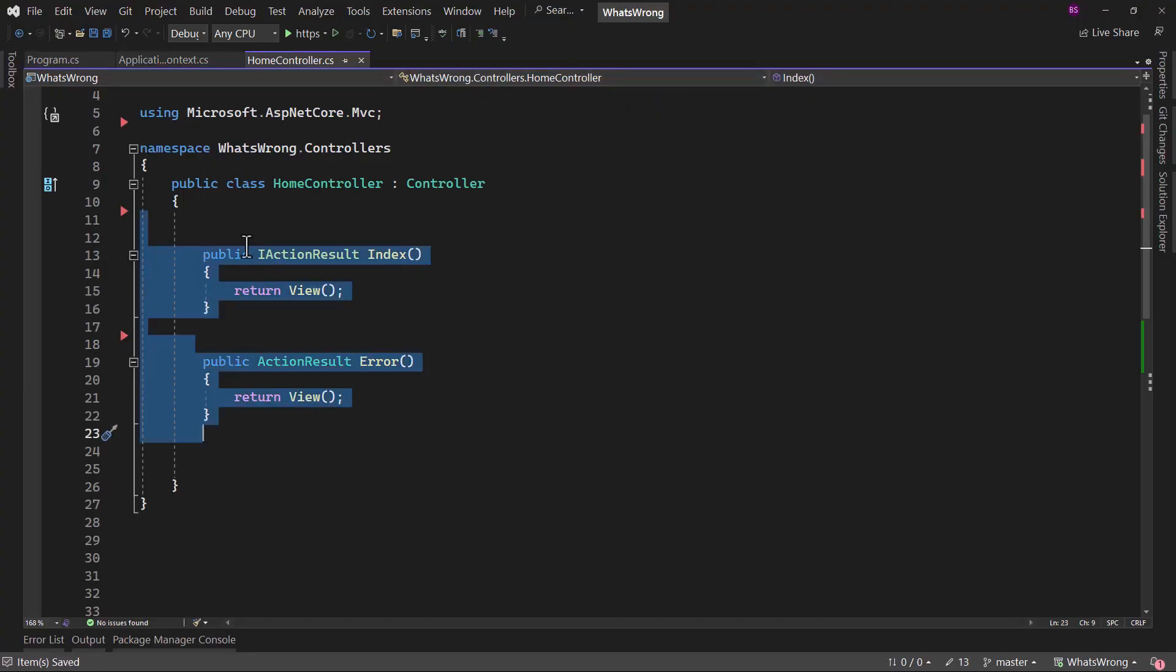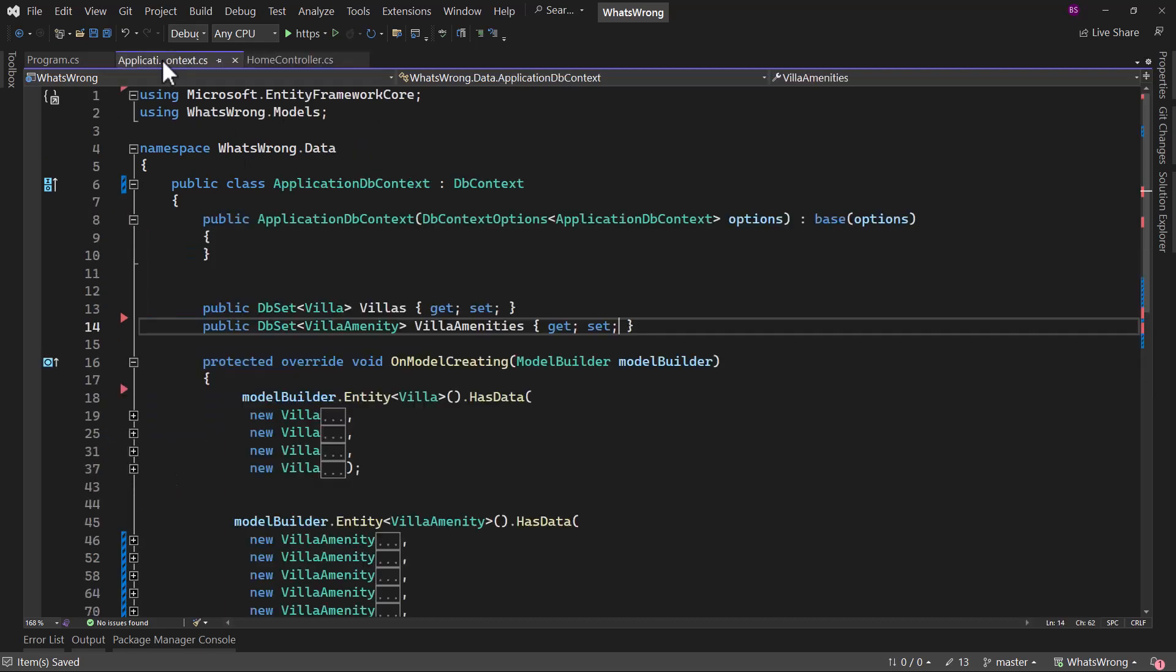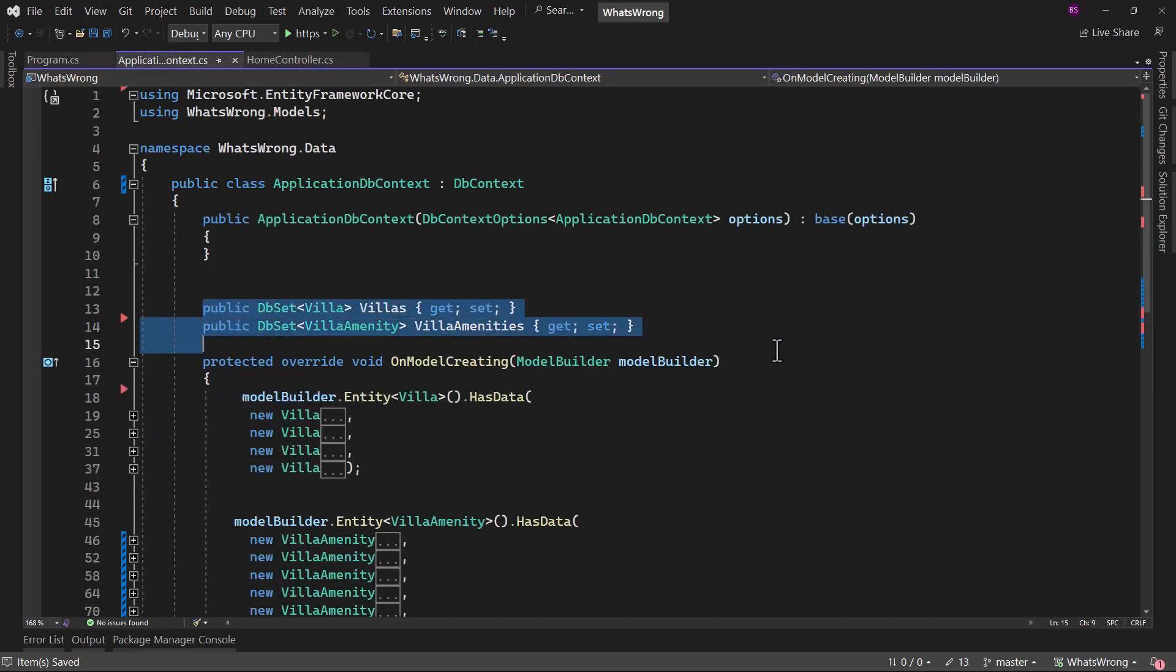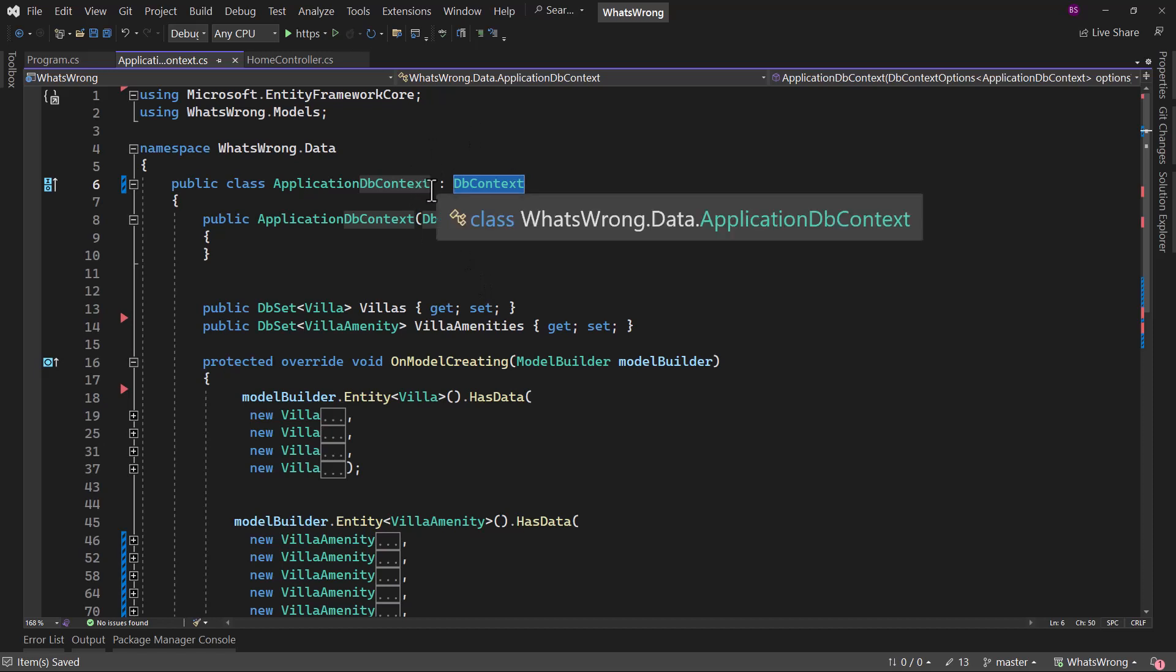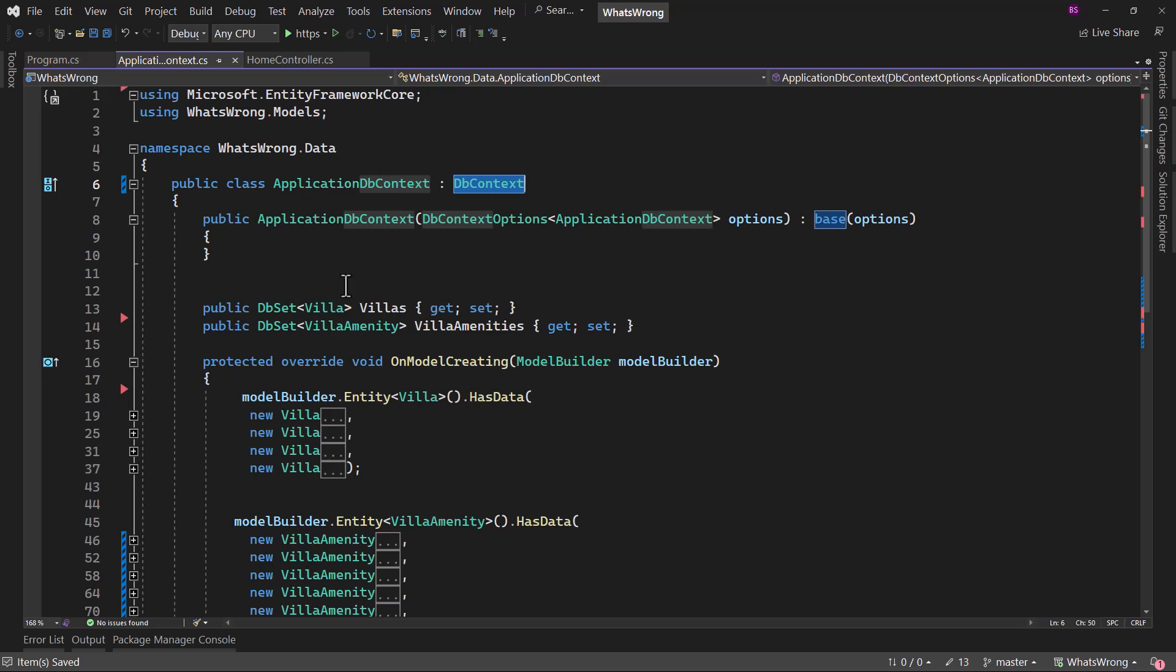With home controller, we have basic endpoints here. But if I open the application DB context, we have DB set and we are using DB context. Let's say we want to use identity DB context because we want to add the ASP.NET identity inside our project.